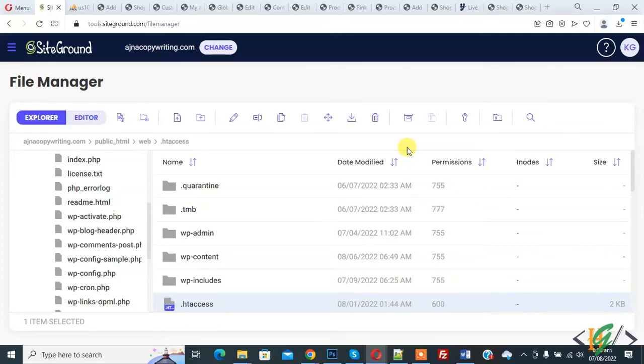Bismillah ar-Rahman ar-Rahim. Assalamu alaikum, my name is Assan and today we are going to restrict access to the wp-include folder and files through .htaccess in WordPress.